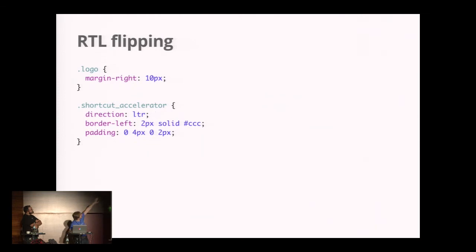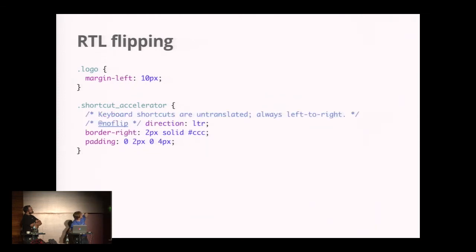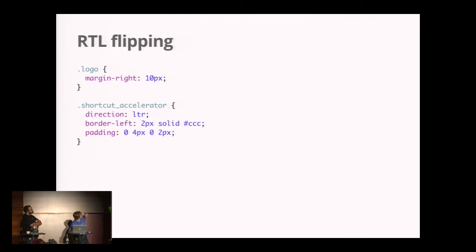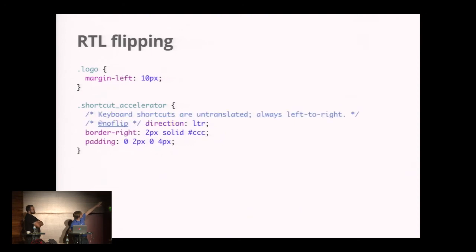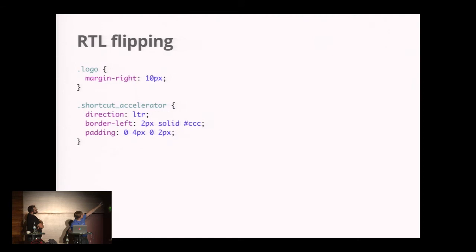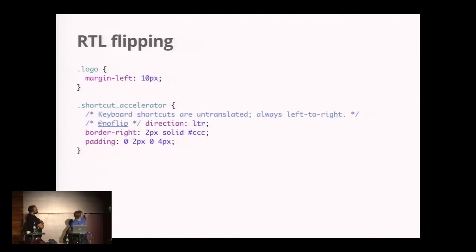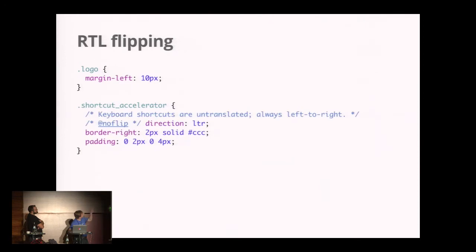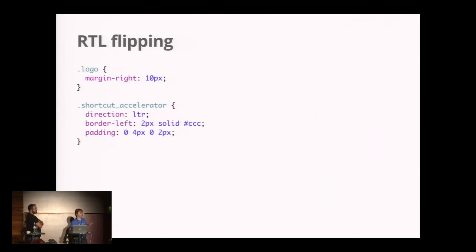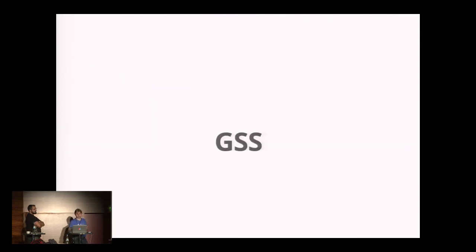If you compile this for people using right-to-left, it looks like this. The margin left changed to margin right. The shortcut accelerator used to be border right 2 pixel, now it's border left 2 pixel. The padding swapped values—it used to be 0, 2 pixel, 0, 4 pixel, now it's 0, 4 pixel, 0, 2 pixel. But because of the no flip attribute in direction, this is not swapped at all. This is how GSS gives you control. This is practically all you need to know about GSS to get started pretty easily.